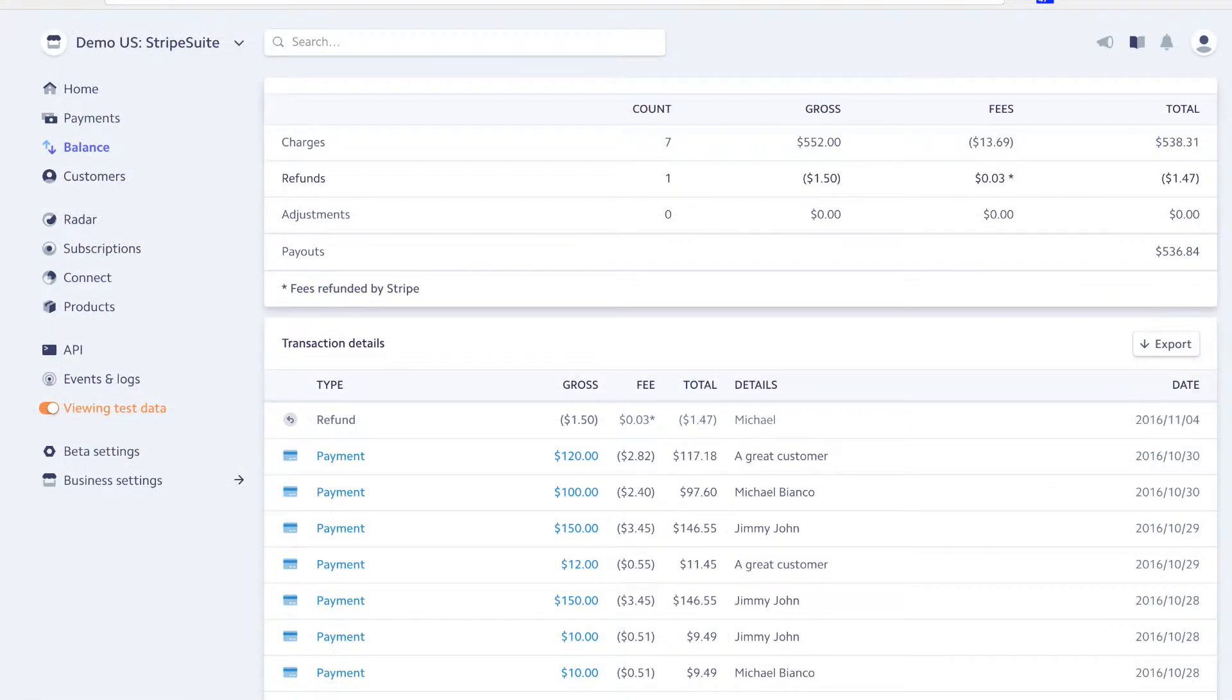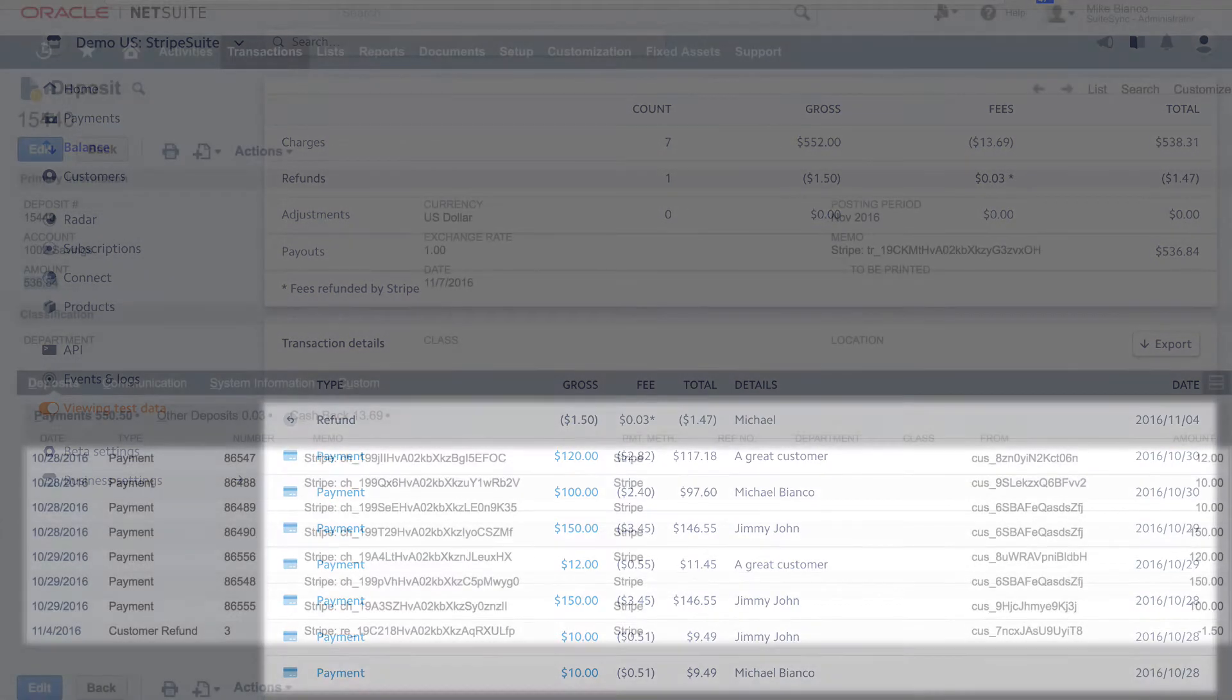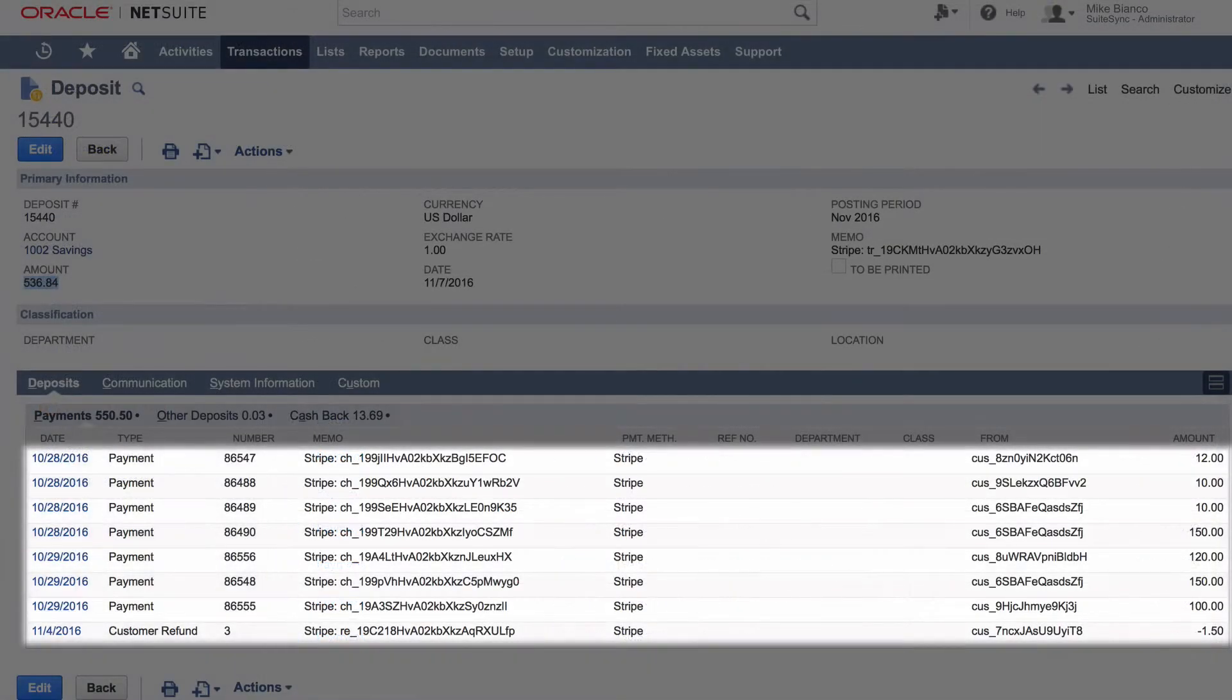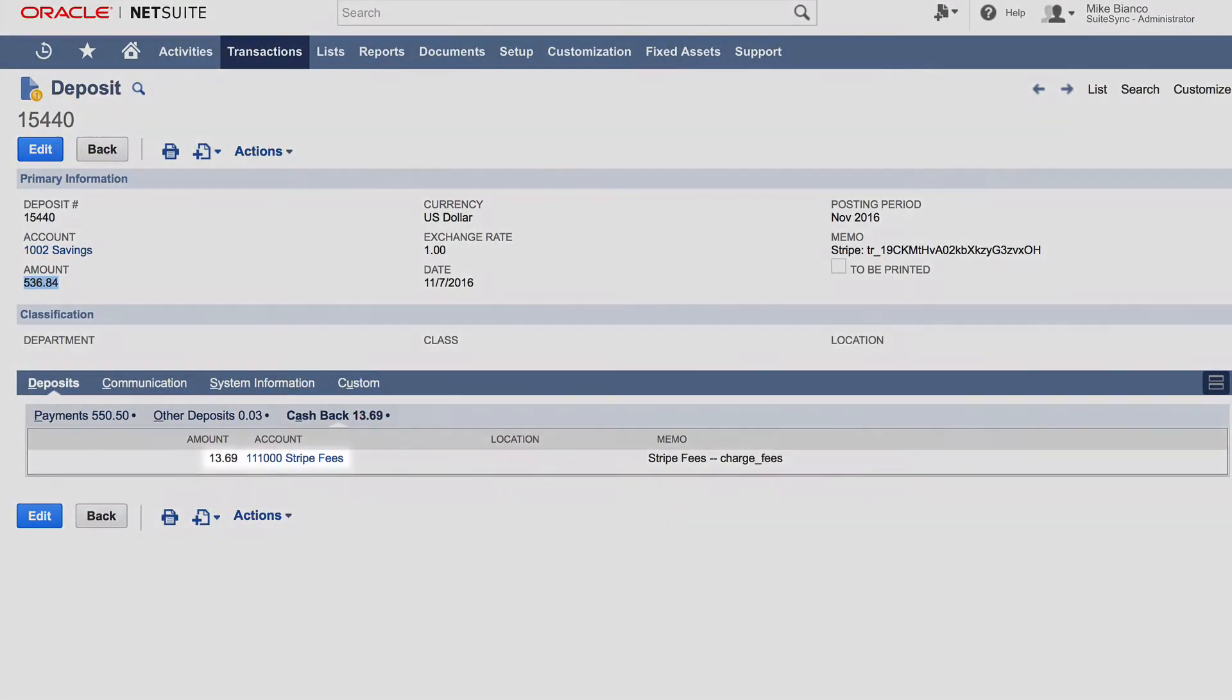When Stripe makes a batch payment to your bank, SuiteSync automatically reconciles these payments to a bank deposit in NetSuite and calculates any processing fees.